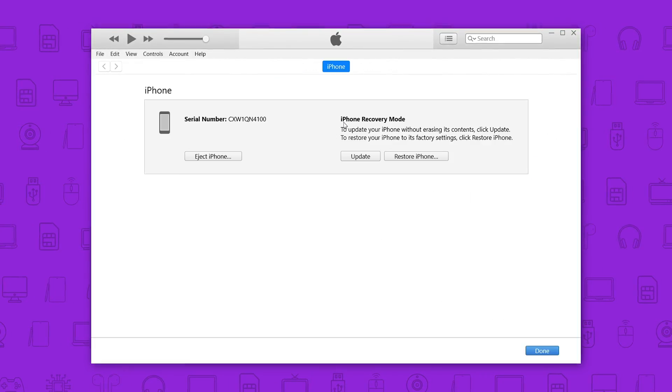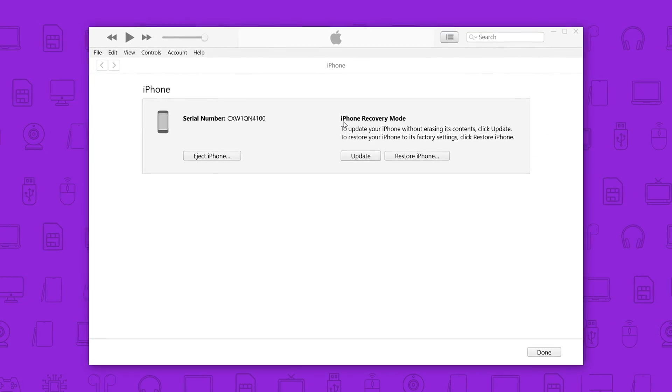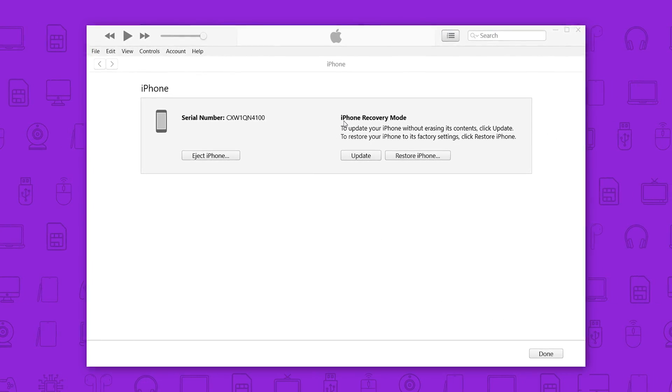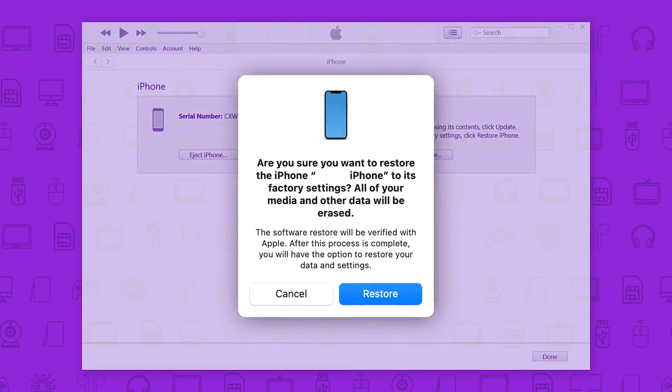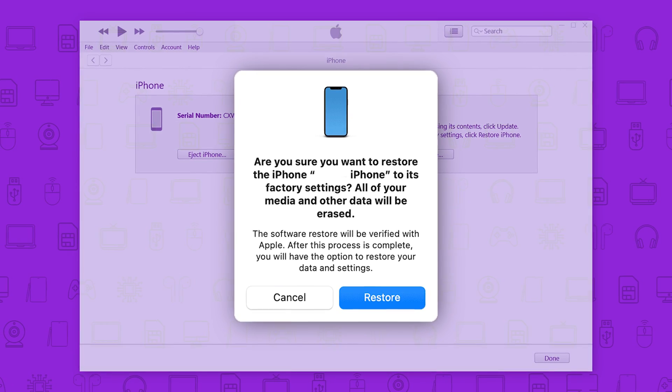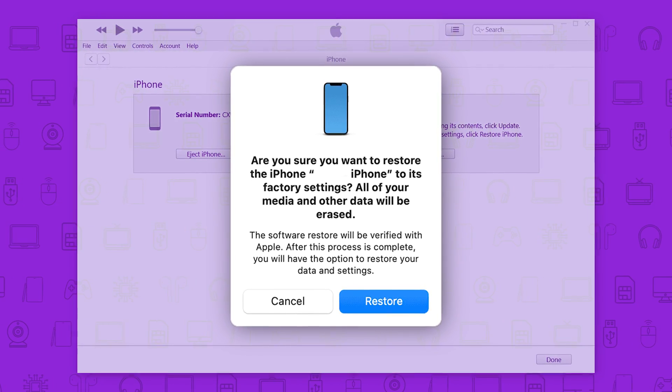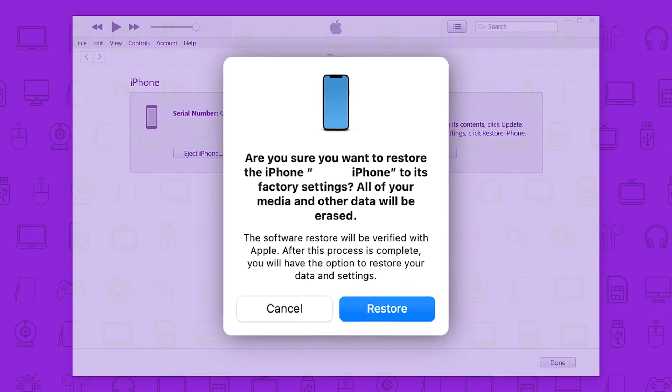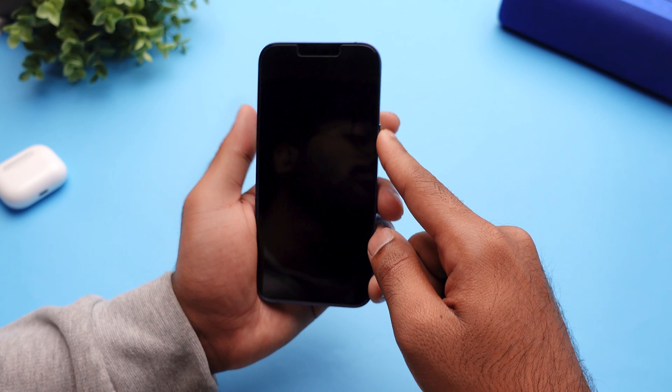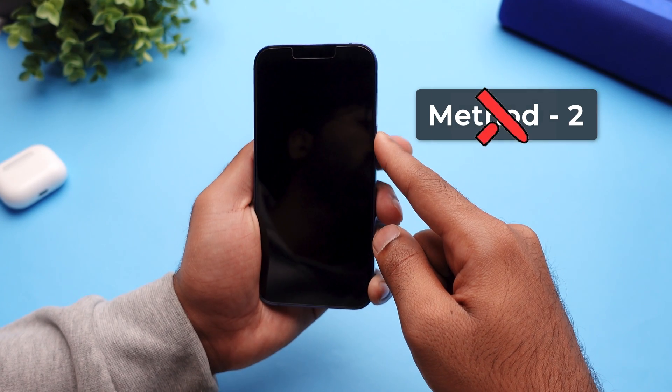Now on your computer click on the restore button. This will recover and solve the issue. But remember this process will erase all your data and personal files. So, that's the reason I will not suggest you this method.